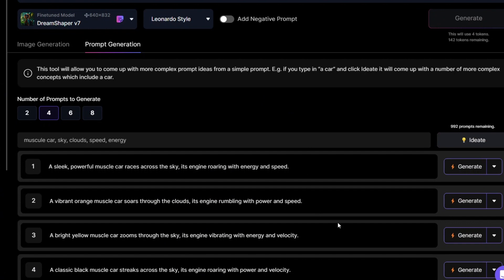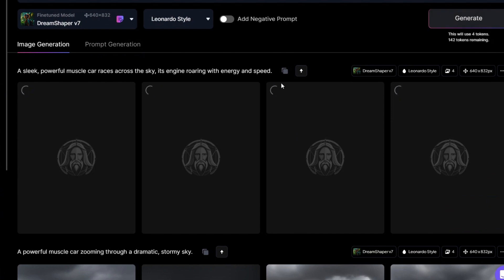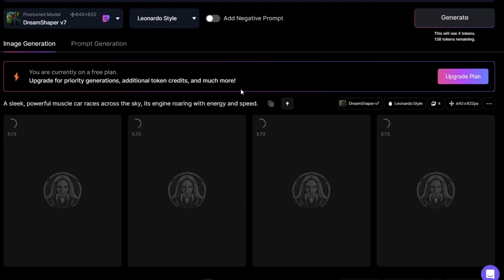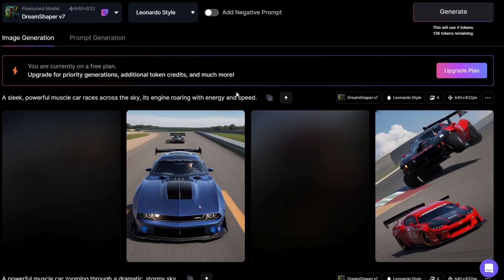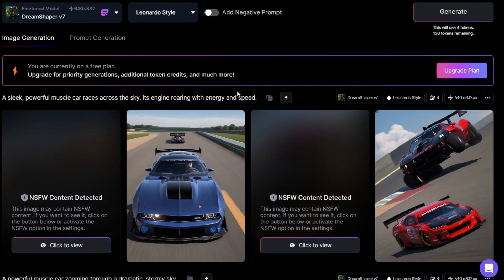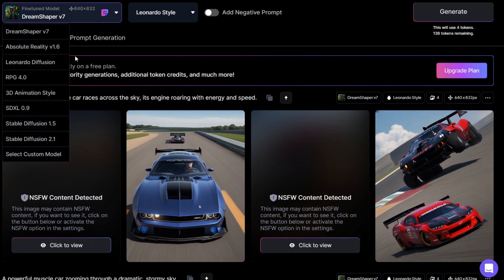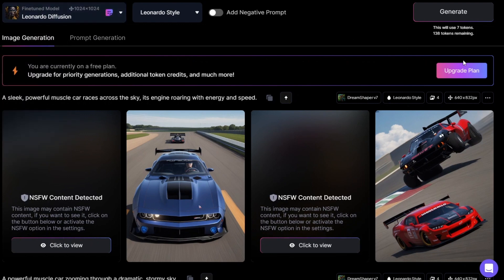Fine, I like the first one. Let's click Generate and look at the results. I want more of a fiction style and choose Leonardo Diffusion model. Click Generate again.